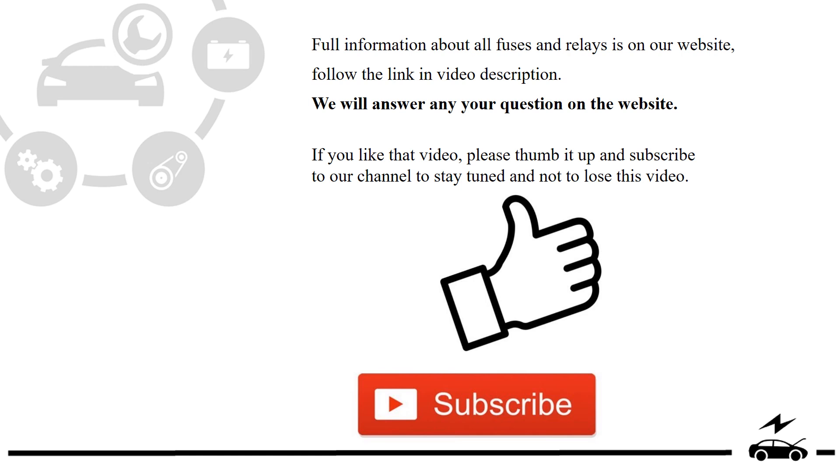Full information about all fuses and relays is on our website. Follow the link in video description. We will answer any question on the website.